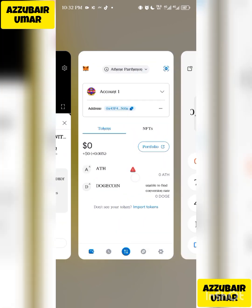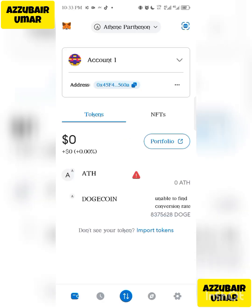Now go back to MetaMask and check if the coins have arrived. It didn't take long — the Dogecoin is now here! It says 'Unable to find conversion rates' because this is a testnet. When they officially launch in December next month, the conversion rates will be available and you'll be able to sell and cash out. If this is your first time watching, please subscribe, like, and share the video. The contract address for DOGE is in the description.